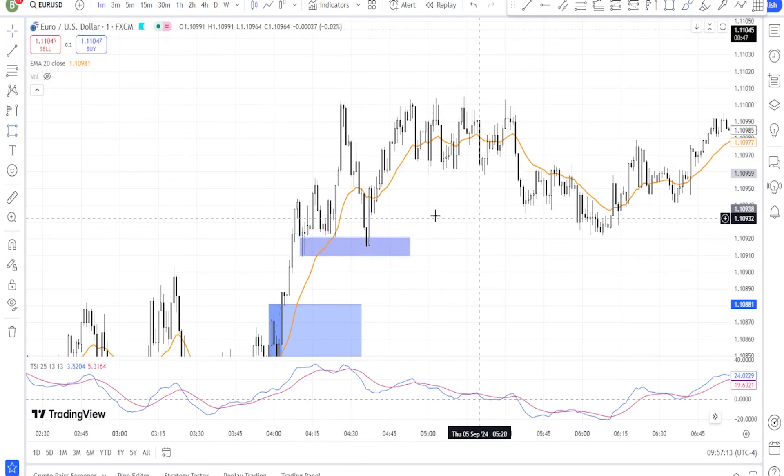Step-by-step strategy for trend line breakouts. Step one: identify the trend line — draw a trend line by connecting two or more significant highs or lows on the price chart. Step two: TSI confirmation. If the price breaks above a downward trend line, check the TSI to see if it is also showing a bullish crossover above the zero line, confirming that momentum is shifting upward. If the price breaks below an upward trend line, confirm with a bearish TSI crossover below the zero line.